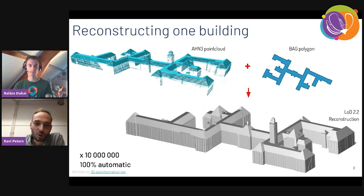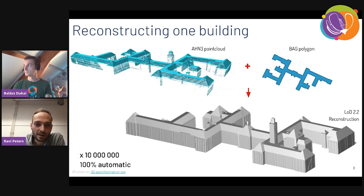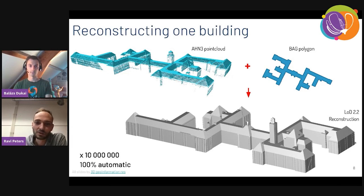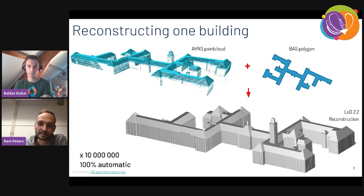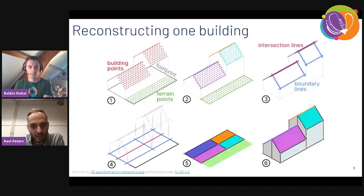At the core of generating this dataset there's an automated algorithm. For a given building, we take the 2D footprint from the BAG dataset and combine it with the AHN point cloud to fully automatically generate a 3D building mesh. We do this 10 million times — there are 10 million buildings in the country — and it is fully automatic. With the press of a button we start this process, it takes about 2 days, and then we have 3D models for the whole country.